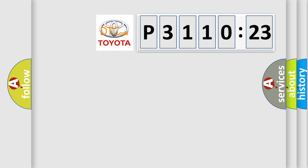So, what does the diagnostic trouble code P3110223 interpret specifically for Toyota car manufacturers?